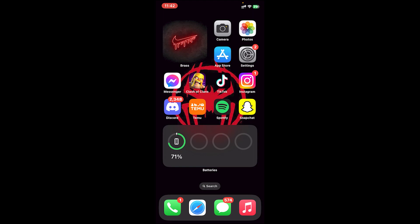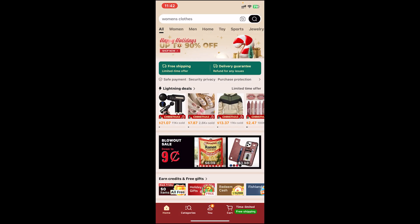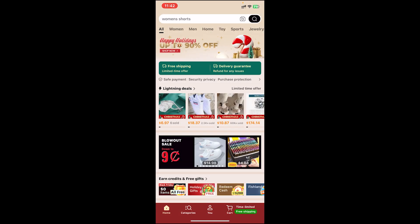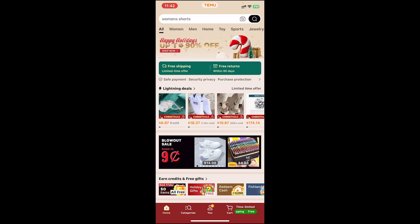First of all, open your Temu app. If you don't have this app, go to your app store or play store to download it. Once you open the app, make sure you log into your account, then tap on the user icon at the bottom.